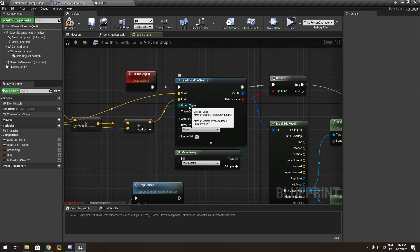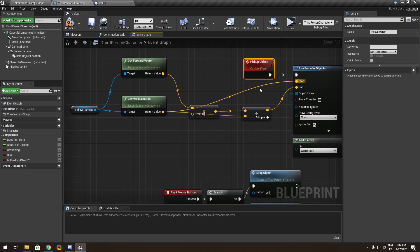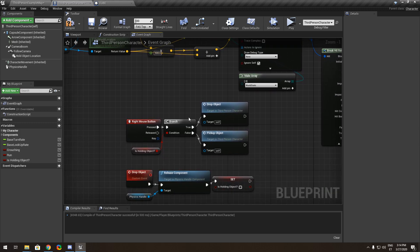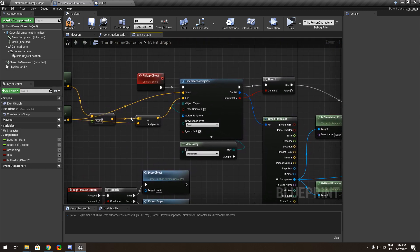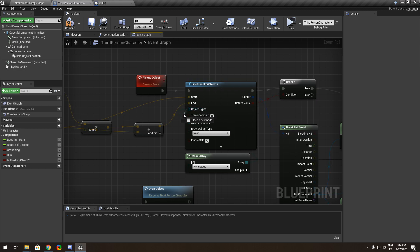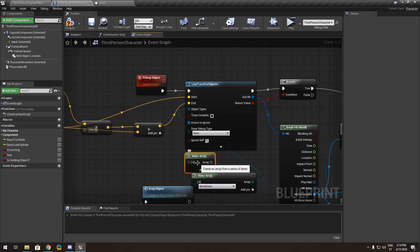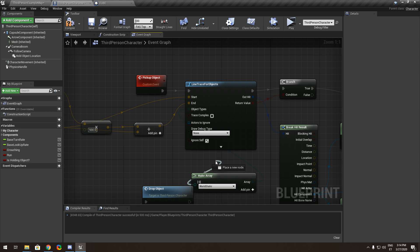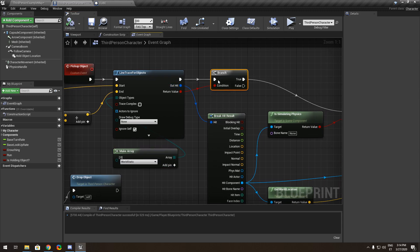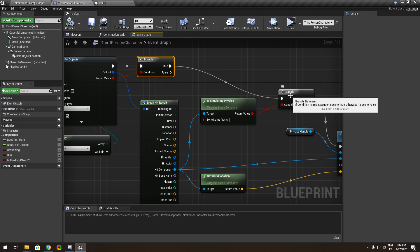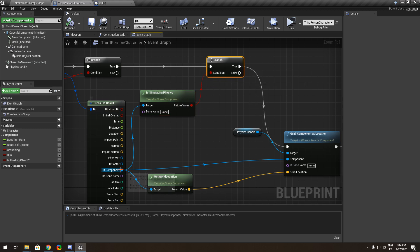You need to make two custom events: one for pick-up object and one for drop object. Drag out from there and make an array, then choose World Static.